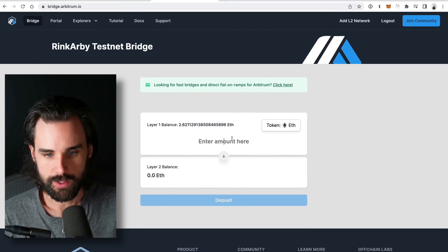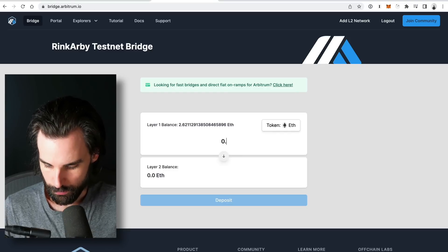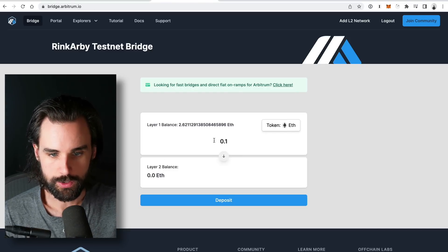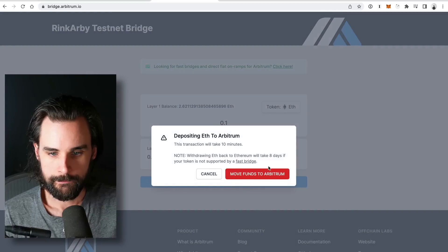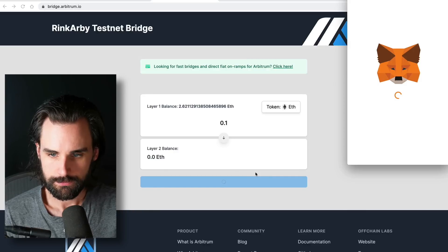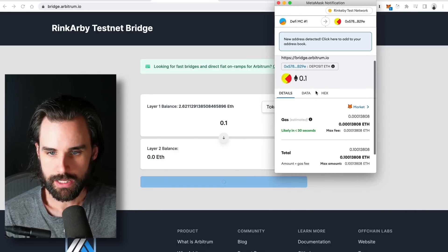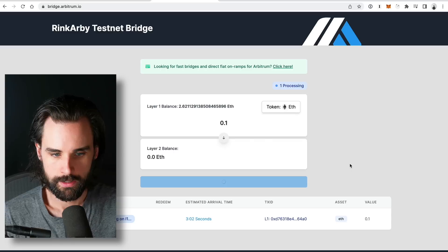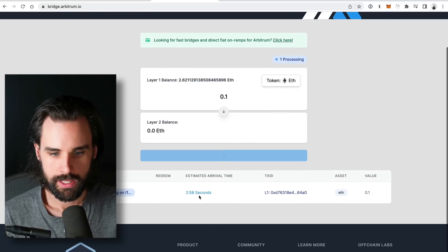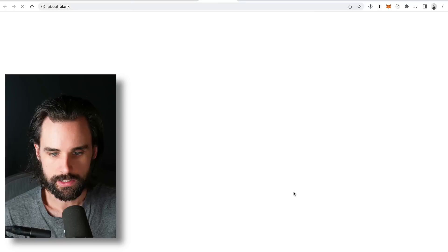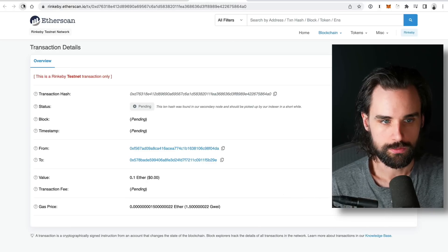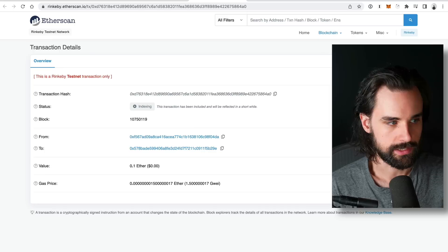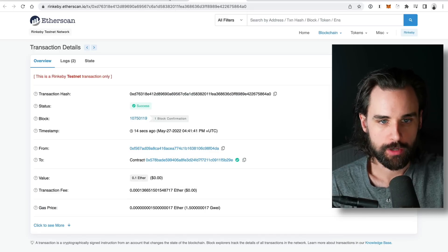So basically, you would just use a bridge like this. You can enter the amount. I'm going to say 0.1, alright. And then it shows you your layer 2 balance. You just click deposit. Alright, it's going to say, hey, you're going to deposit to Arbitrum. You're going to move the funds, sign the transaction with MetaMask. Okay, click confirm and you'll wait for this to finish. So the estimated arrival time is about three minutes. And when that's finished, you can see the L2 transaction ID. Here's the Rinkeby transaction. So we'll just refresh this, wait for it to get done. Alright, and so that's finished.